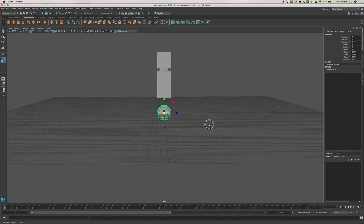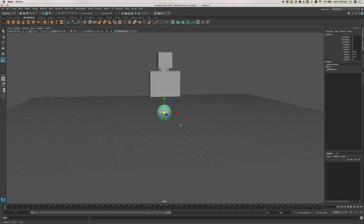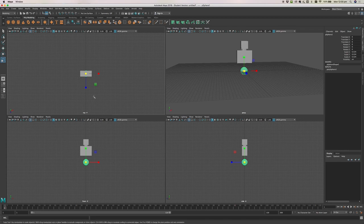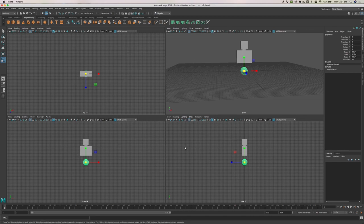A really easy way to check the size is to press your space bar — just tap it, don't hold it — and it will switch to four-view mode. This lets you see your object from perspective, front, top, and side views. Sometimes when you're modeling it's really useful to see these other views. Some people like to model in these four views, others prefer full screen.